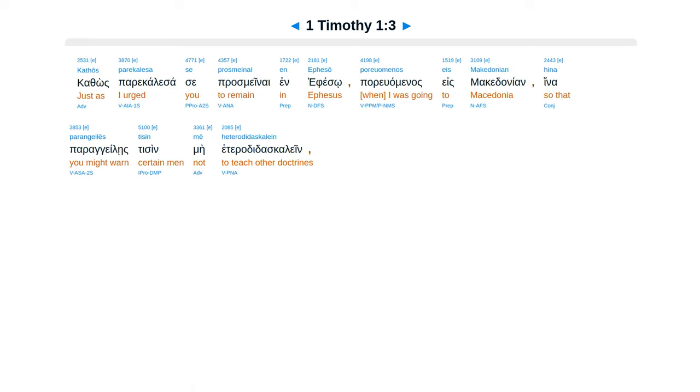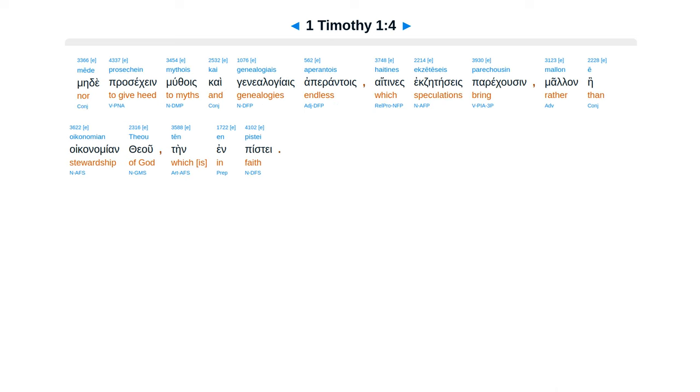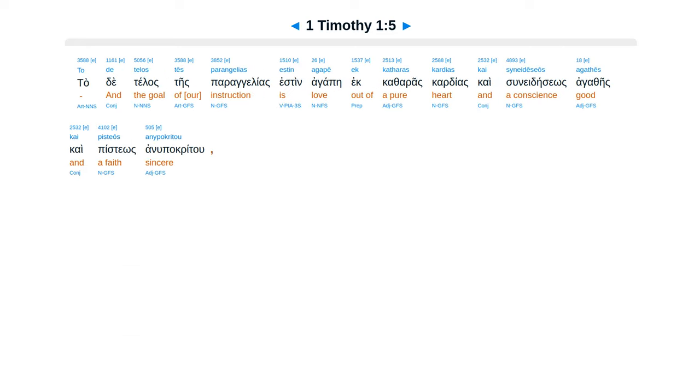Kathos parakalasase, prasmenai in Efeso, pariwamenas es makidonian, hina parangeleis tisin me heteradidas galen, mede prasekein muthois, kai genealogiais aperantois, haitines exeteseis paracusin, malen e oikonomian theu, ten in Piste. Tade telas tais parangeleis esten agape, et katharaskardias, kai suneidesios agathes, kai pistios anupacritu.